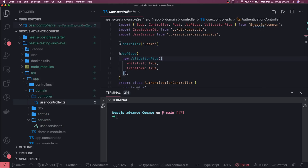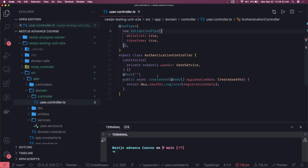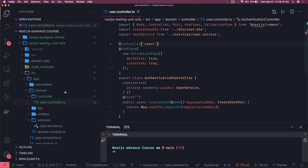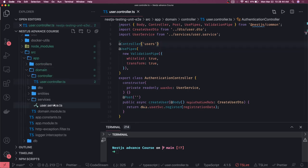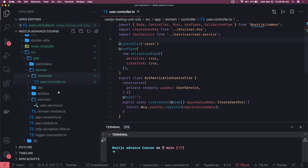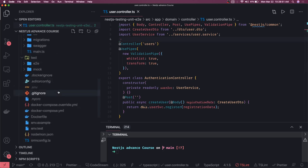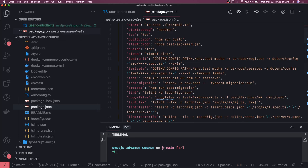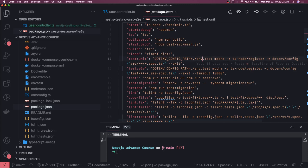We have one controller — the user controller — and the API endpoint for users. We will write a few more methods so we have a better understanding of the e2e test cases. For unit tests, we already have the setup in package.json: npm run test:unit and npm run test:e2e.